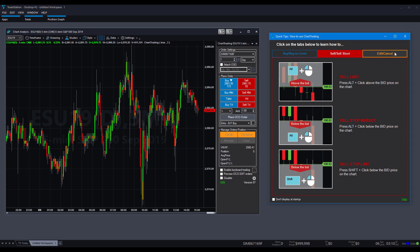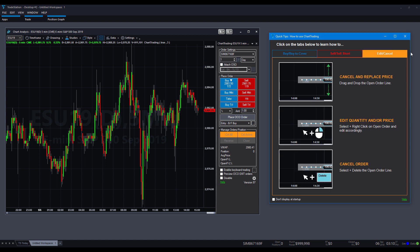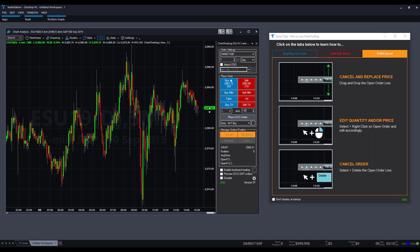One more thing, you can also, and of course, as I've already shown you, you can cancel and replace the price. If you left click, hold and drag and drop. Second, you have the edited quantity and order price. As you can see, you just select it by left clicking there and then right clicking after you select it. And that'll allow you to edit your orders.